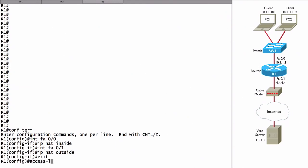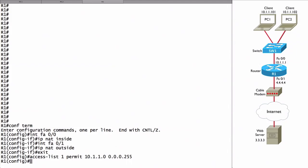Let's create a basic access control list. We'll say 'access-list 1 permit' and we're trying to match the inside local addresses — the private IP addresses using the 10.1.1.0/24 address space. So we say '10.1.1.0' and, just like with OSPF network statements, we give a wildcard mask, not a subnet mask. For a 24-bit subnet mask the wildcard mask is 0.0.0.255. That's the access control list that defines our inside local addresses.